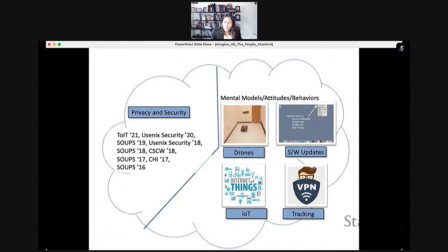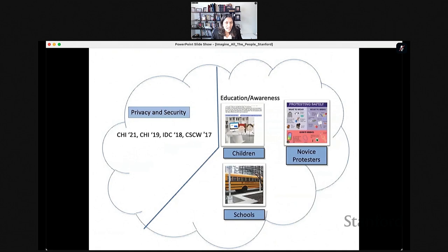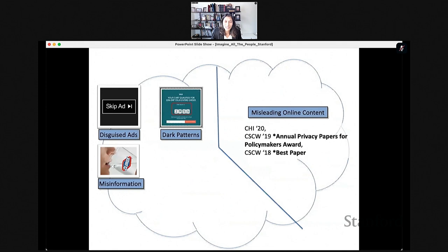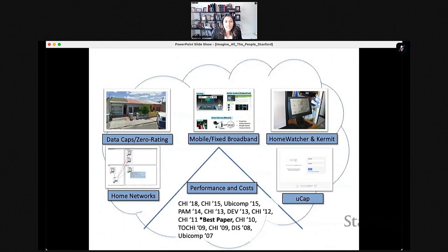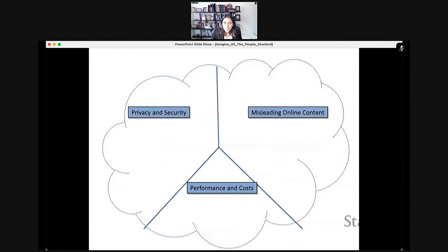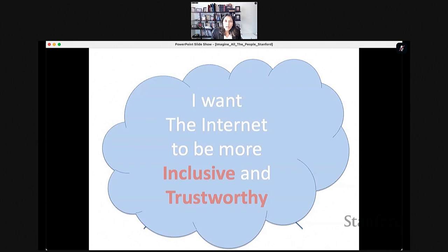Like many of you taking this HCI seminar, I follow user-centered design. A lot of my work looks at trying to figure out what user needs are, designing prototypes, implementing and evaluating them. Theory also plays a large part. In privacy and security, I've looked at everything from user mental models of drones to online tracking, tried to help people with education and awareness, including for in-person novice protesters. Today I'll focus on reflections after almost a decade of work to think about how we can make the internet more inclusive and trustworthy.